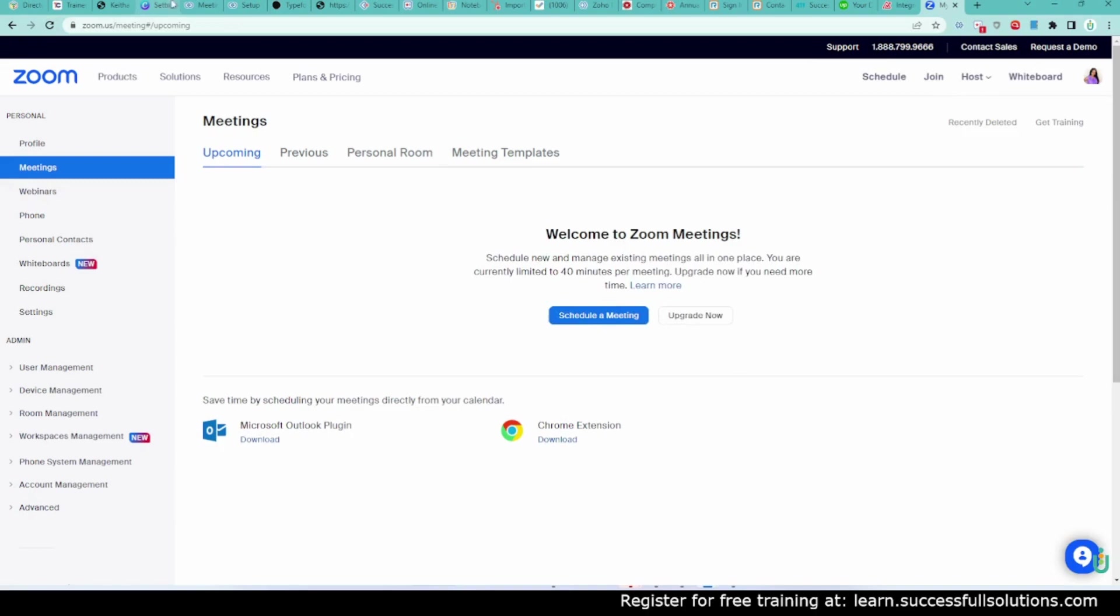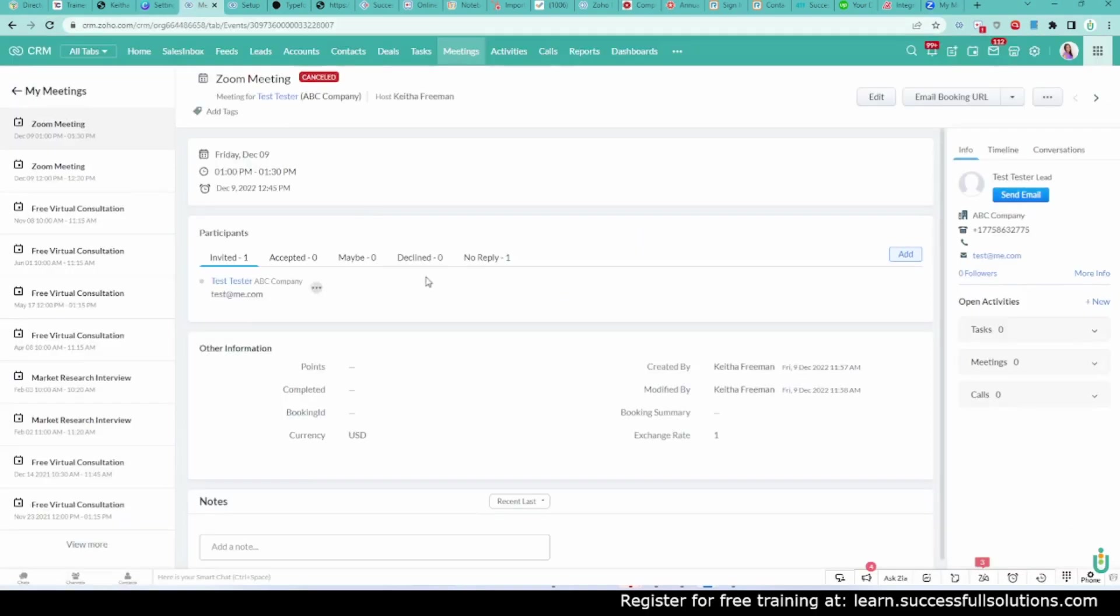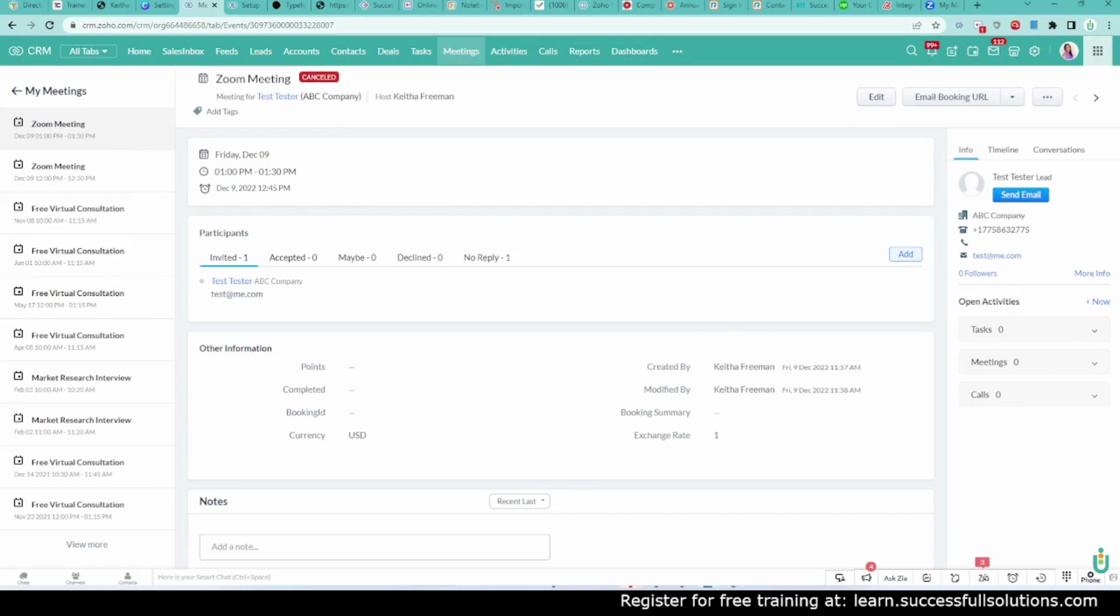So if you have to delete or cancel a meeting inside or from the Zoho CRM, it will also remove in Zoom. So that is awesome. I know that's a breakthrough. Some people really prefer Zoom. I've had the question before, can we use Zoom to set up our meetings inside of Zoho?